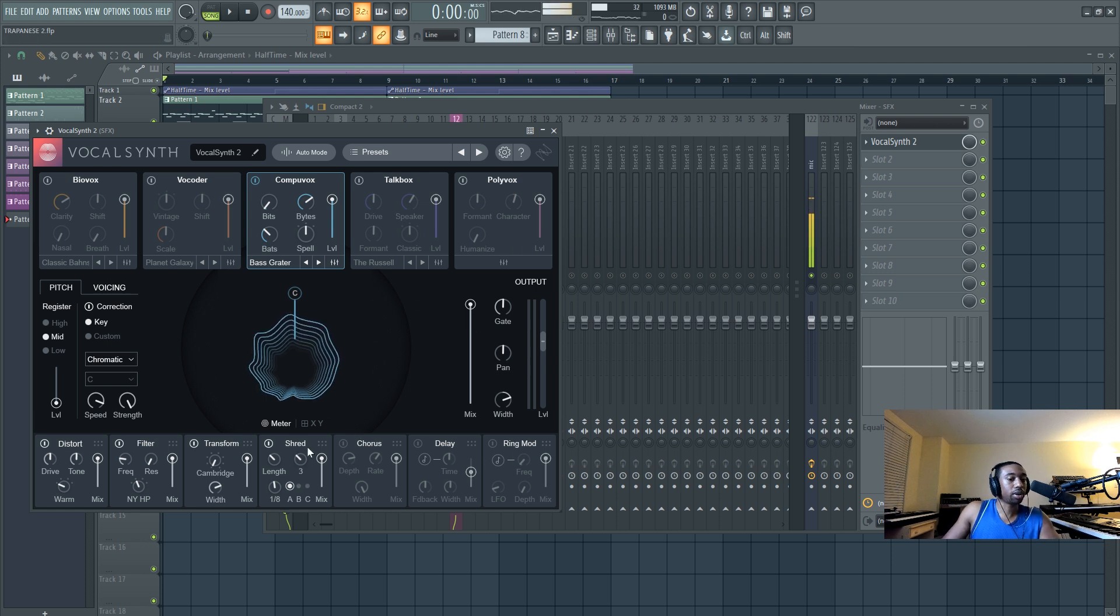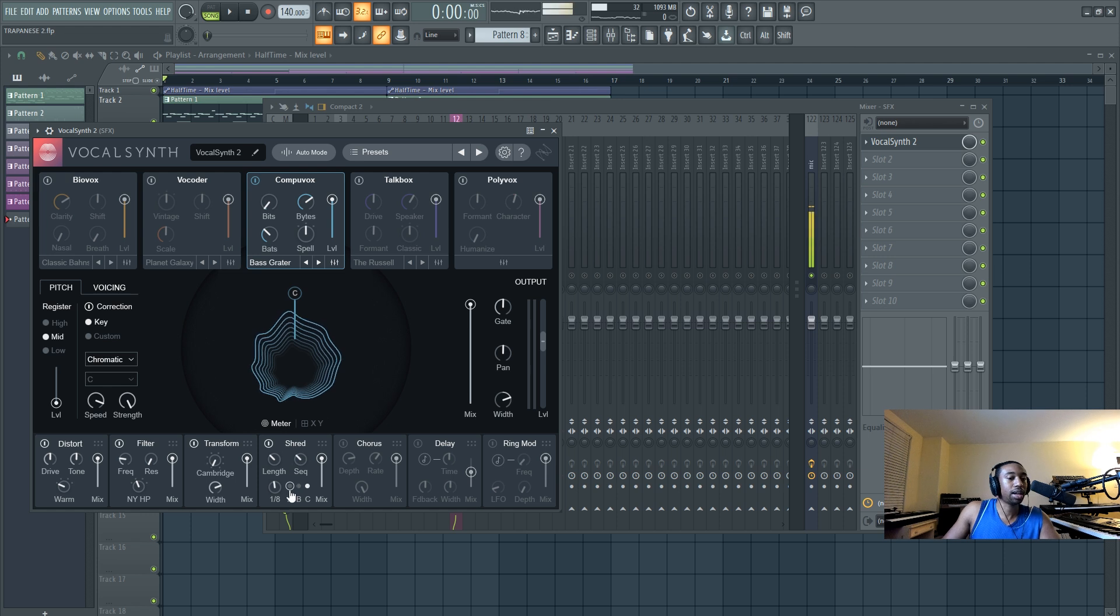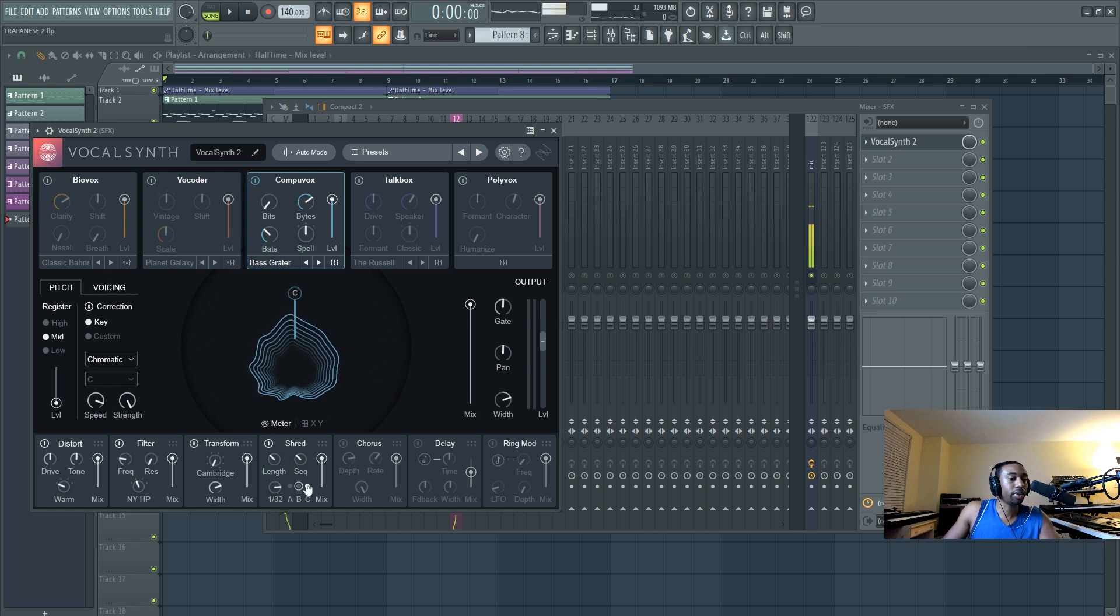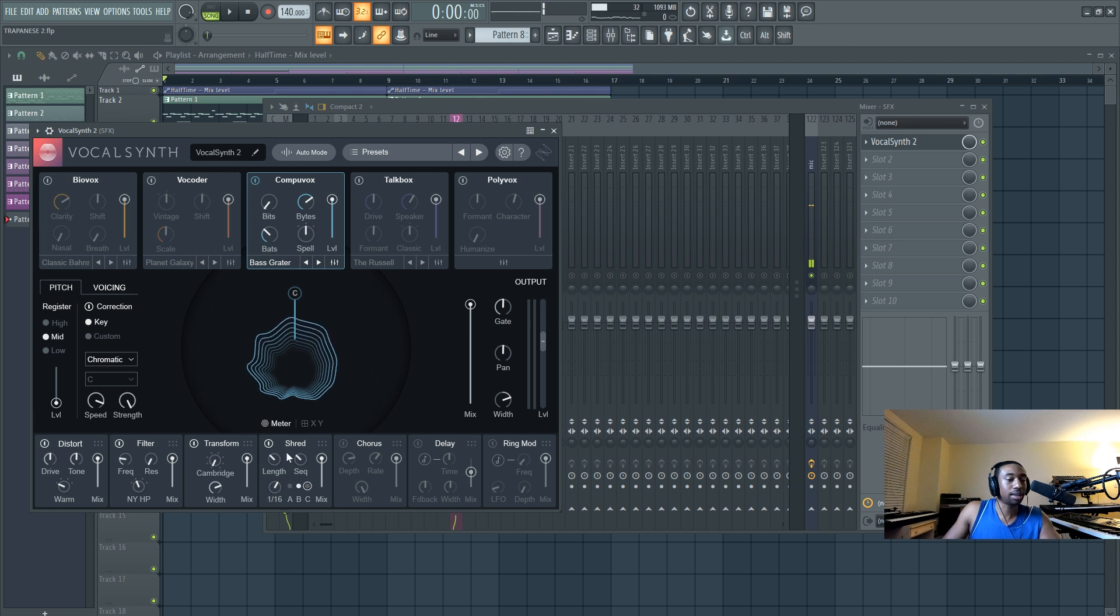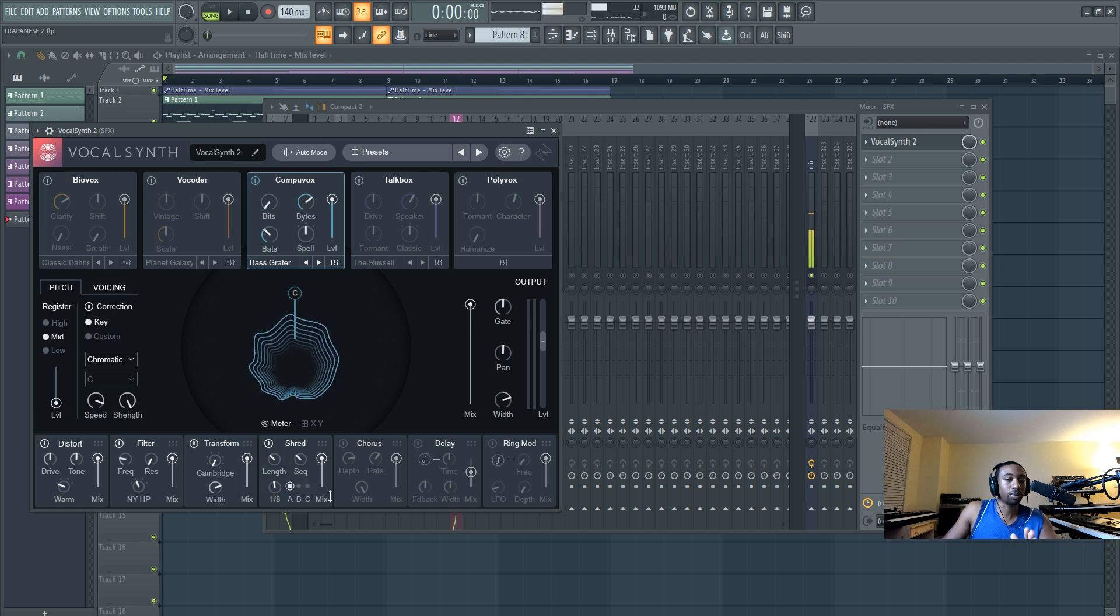The most important components are the shred. And I have the A setting on 1/8th, B setting on 1/32nd, the C setting on 1/16th. So that's the only dynamic thing you can't really screenshot.